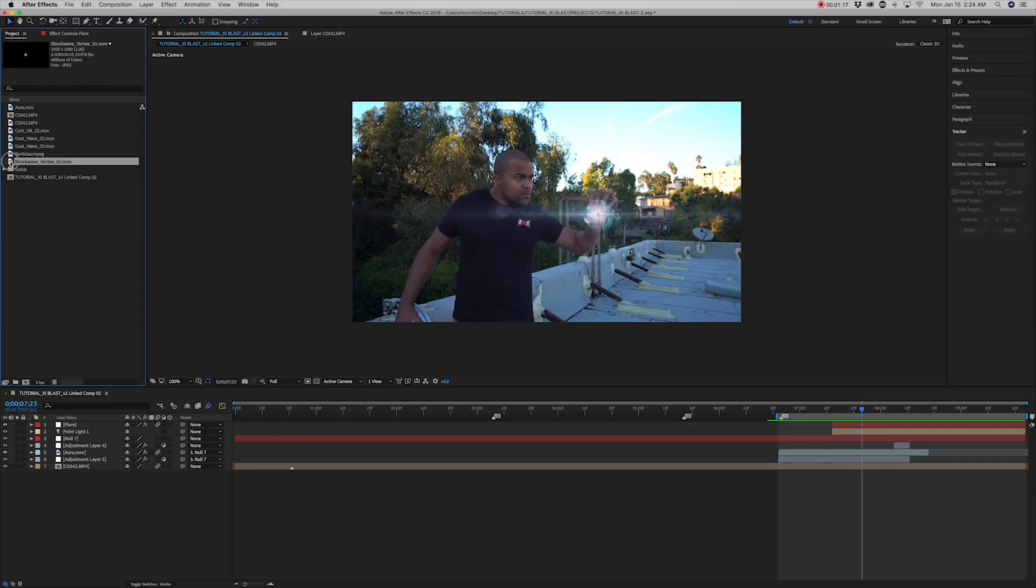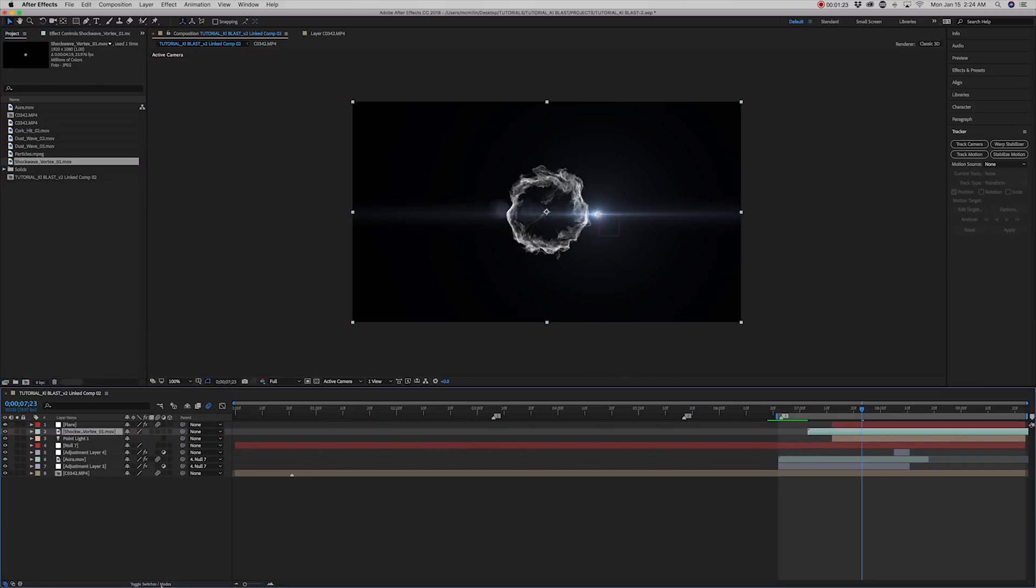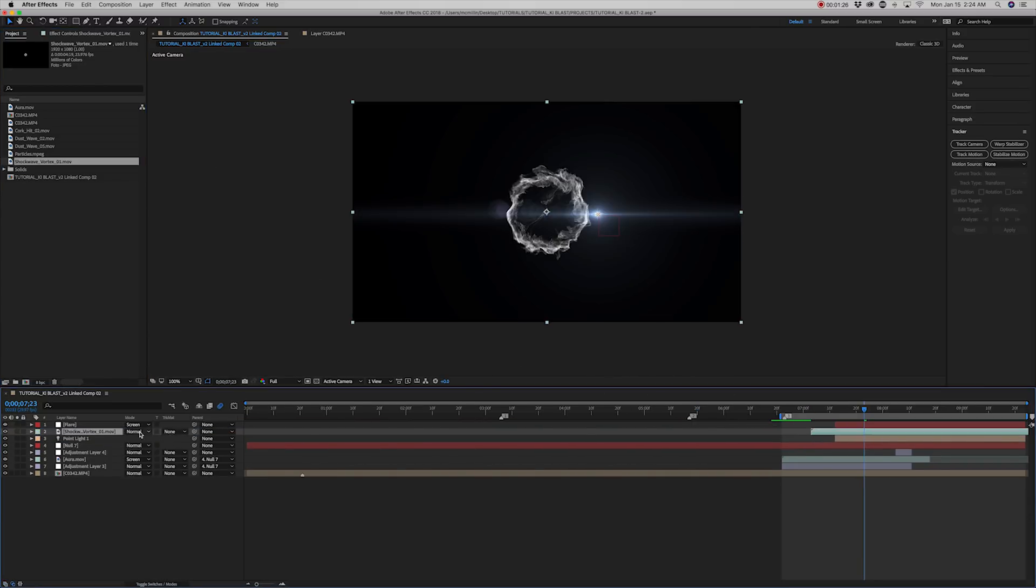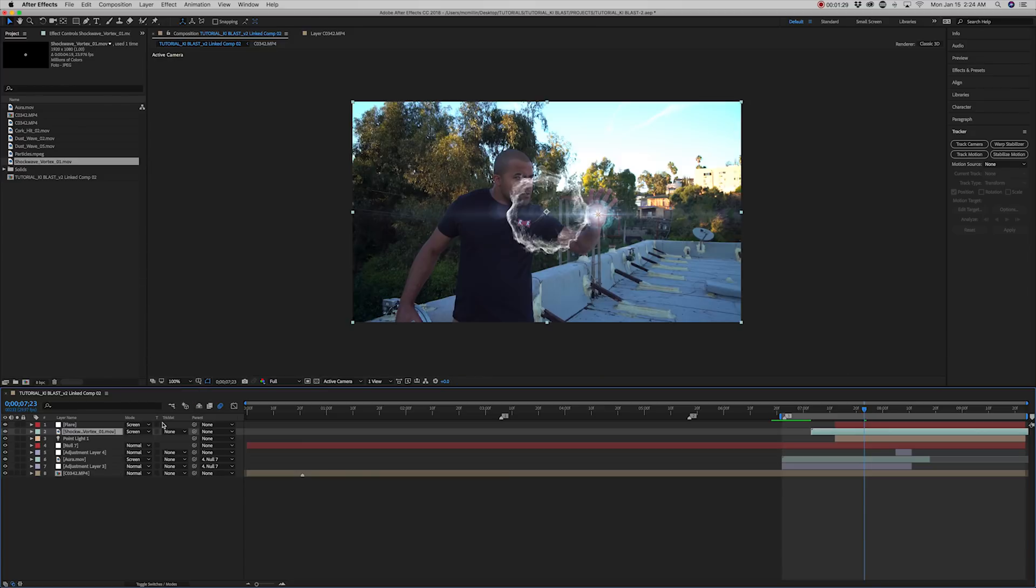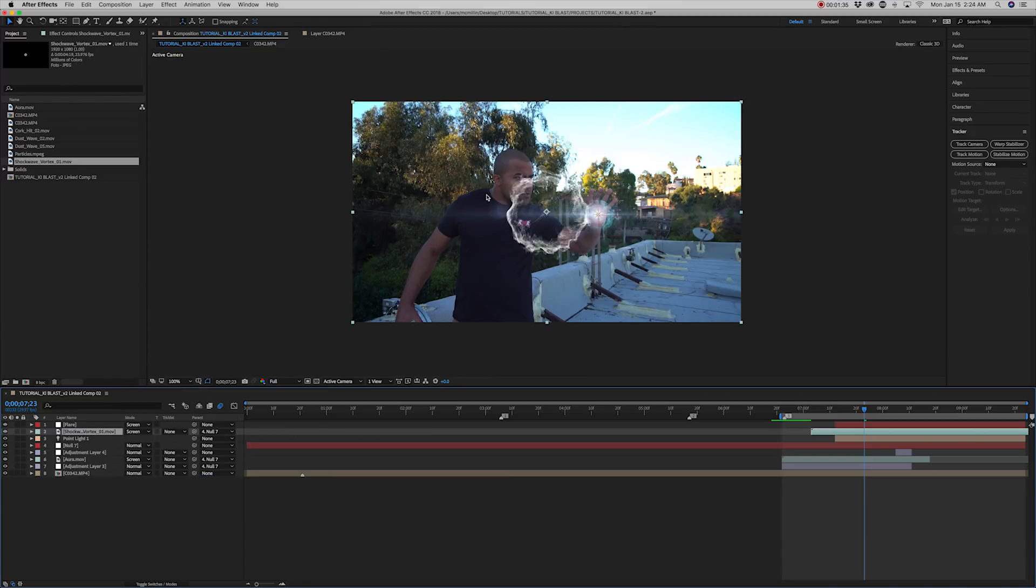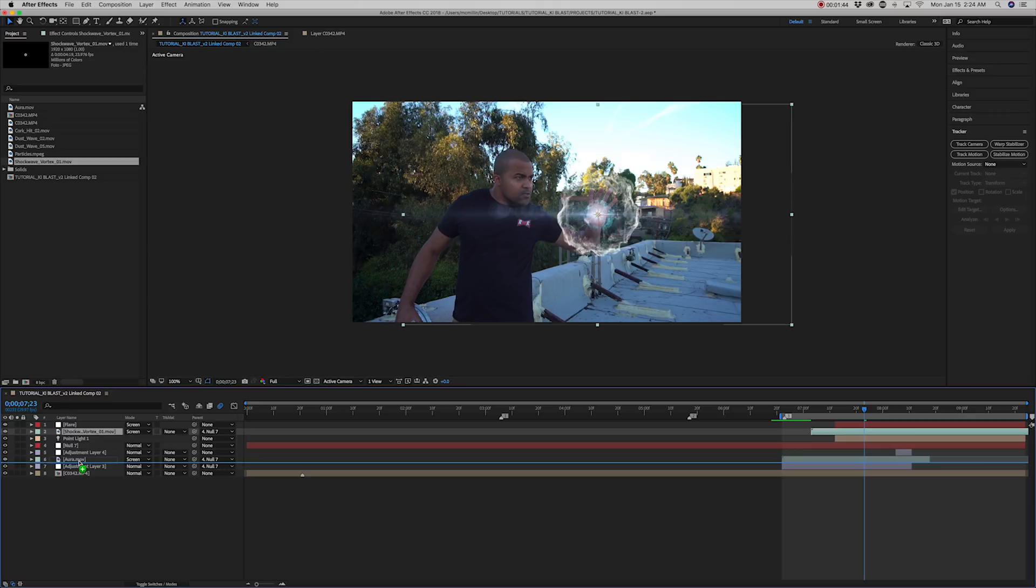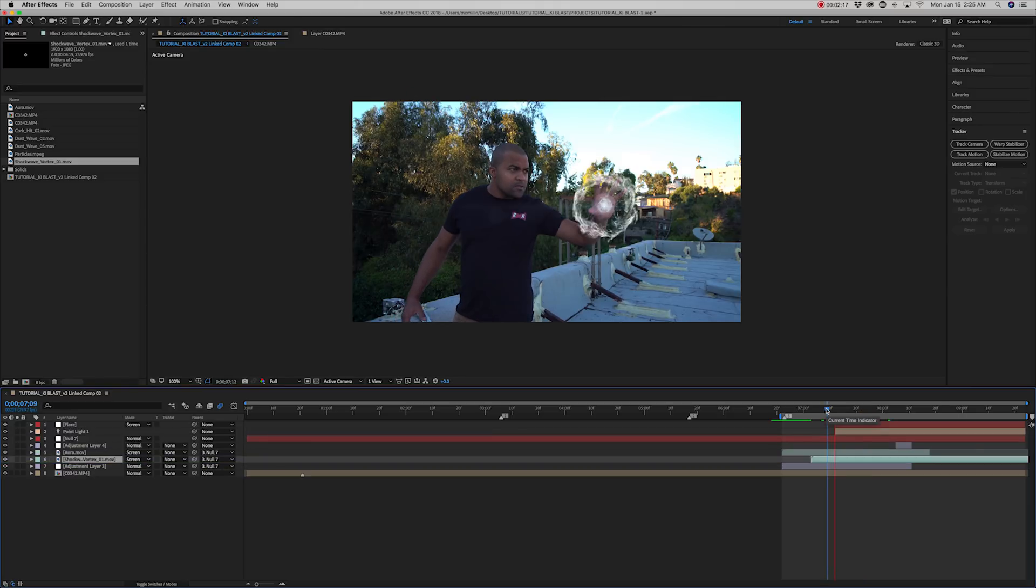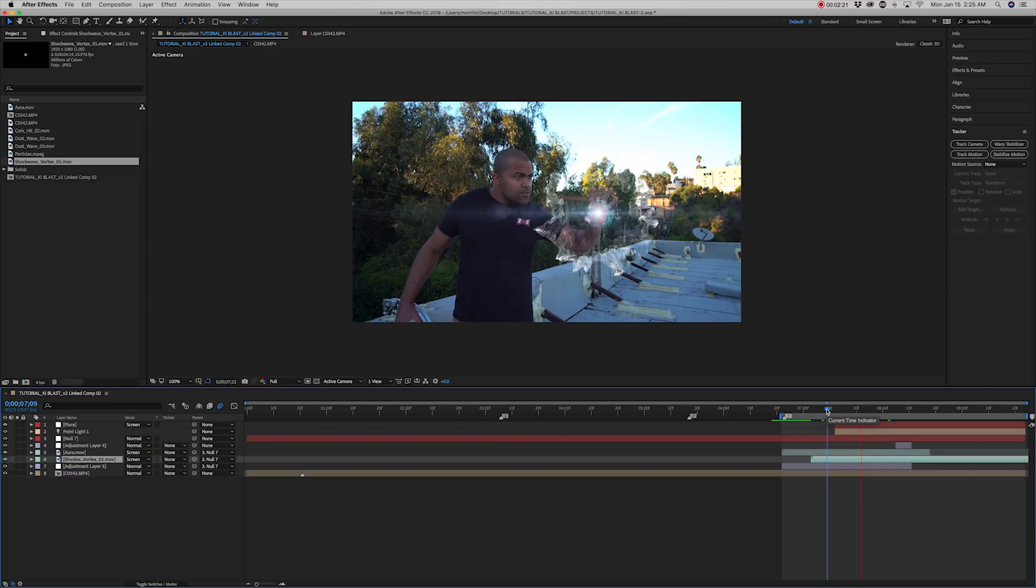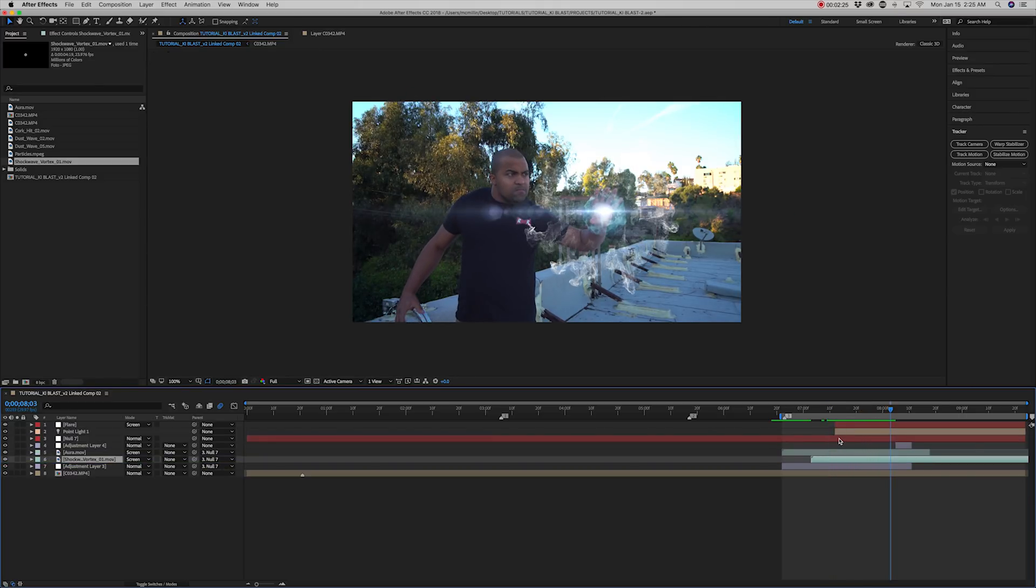Next, I'm going to add an asset from Video Copilot shockwave. Set blend mode to screen. Line up the shockwave to the hand. Adjust the duration of the clip to match your scene. I'm going to shrink mine down to one second.